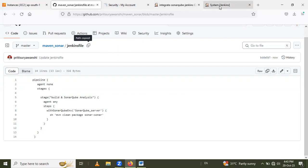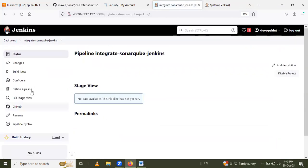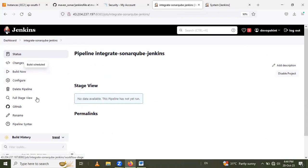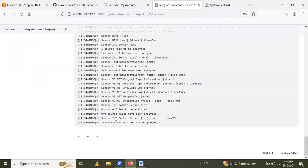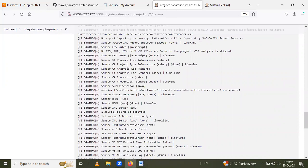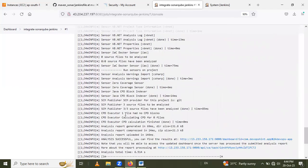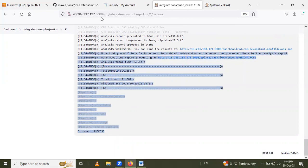Copy the Jenkinsfile path and paste it in the Script Path field, then click Save. Now the last step — run the Jenkins pipeline. Click Build Now. Under the Build History you can see the build being created. Click on it and go to Console Output to watch the build run.